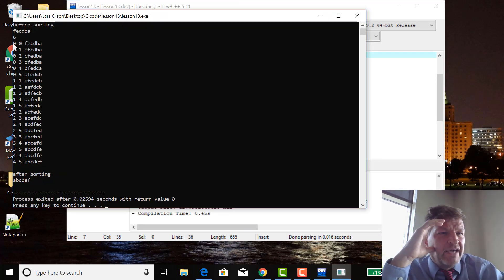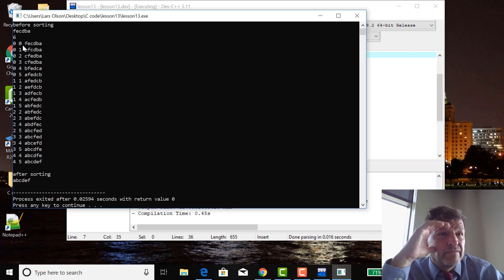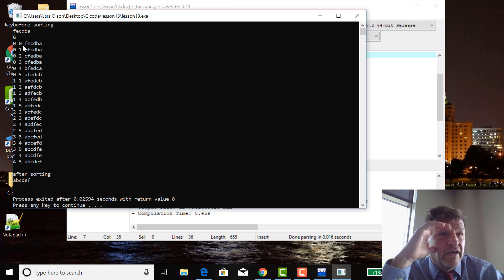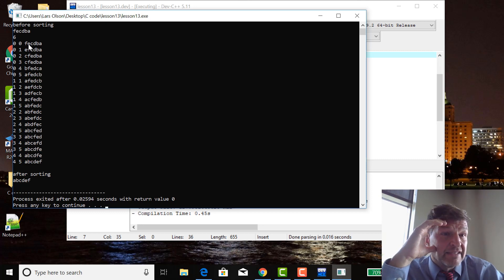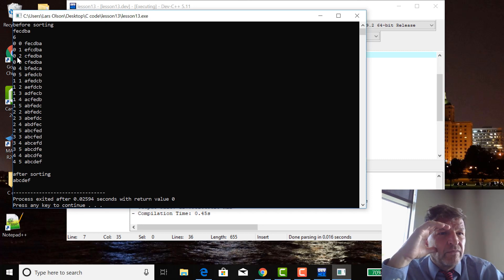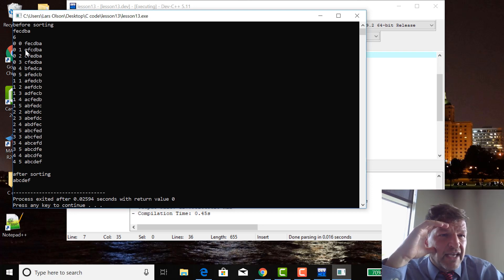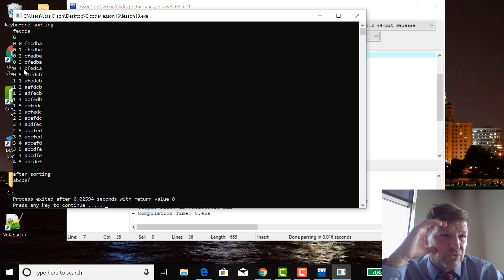So when i is 0 and j is 0, nothing changes. F is the lowest character, but when i is 0 and j is 1, alpha sub j, E, is less than alpha sub i, and therefore it switches, right? And then the next time we compare the zeroth one and the second one, in this case E and C, E is less than C, so then they switch. And then we have 3, when we have 0 and 1, 2, 3, so D is greater than C, so it doesn't switch.